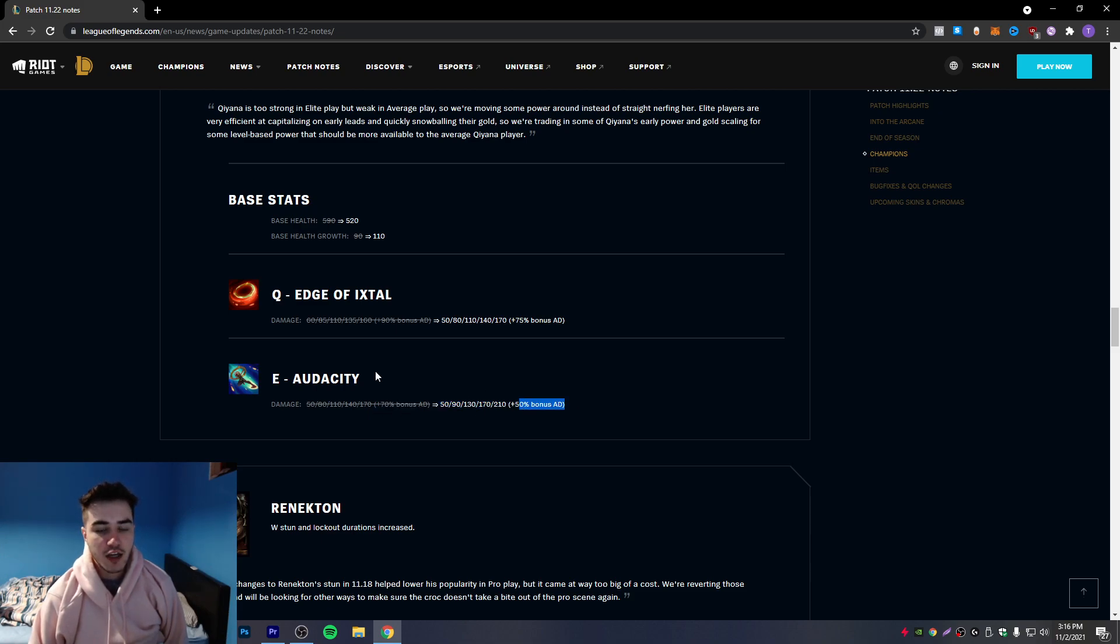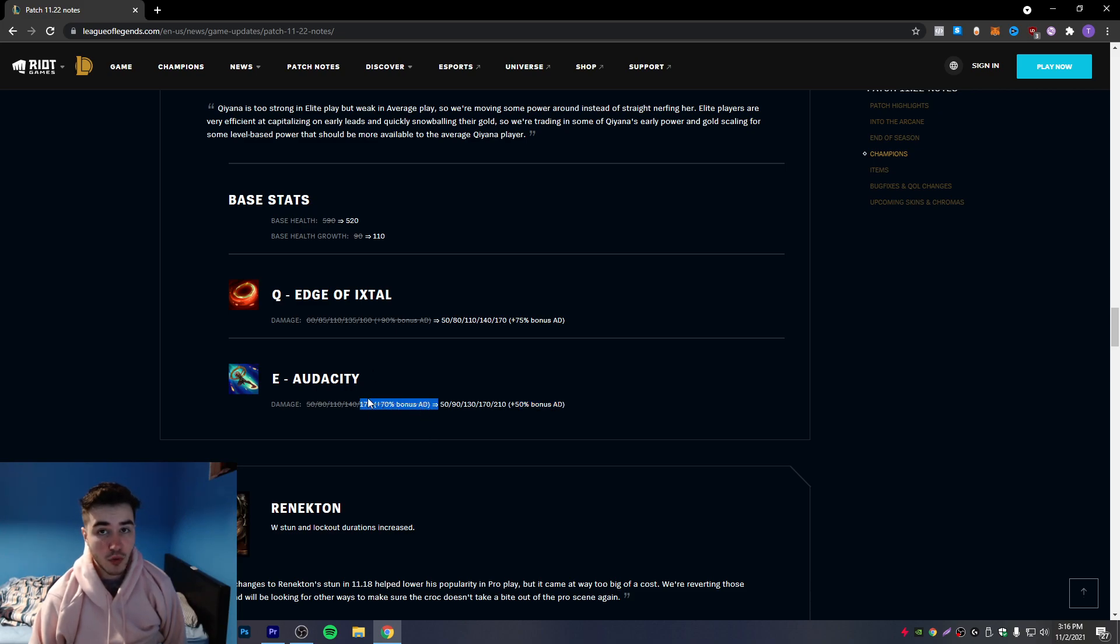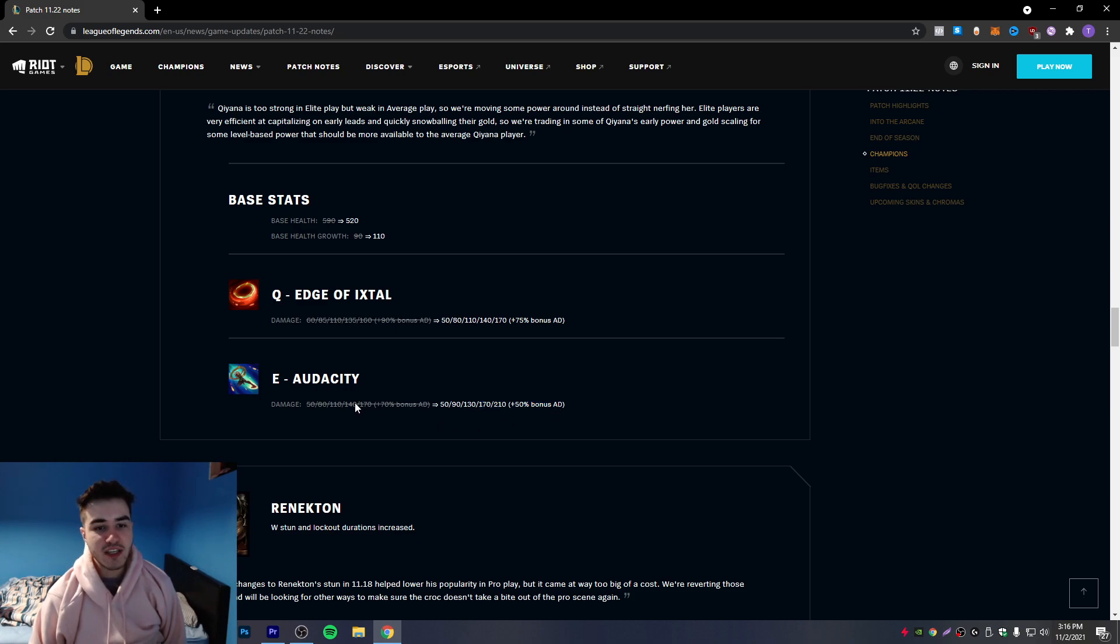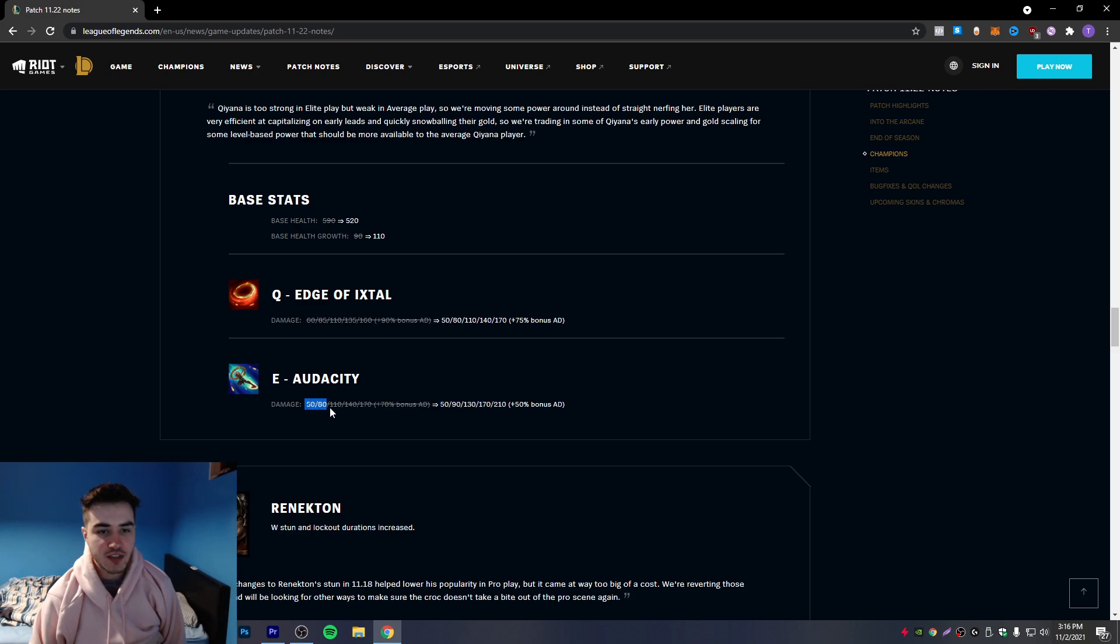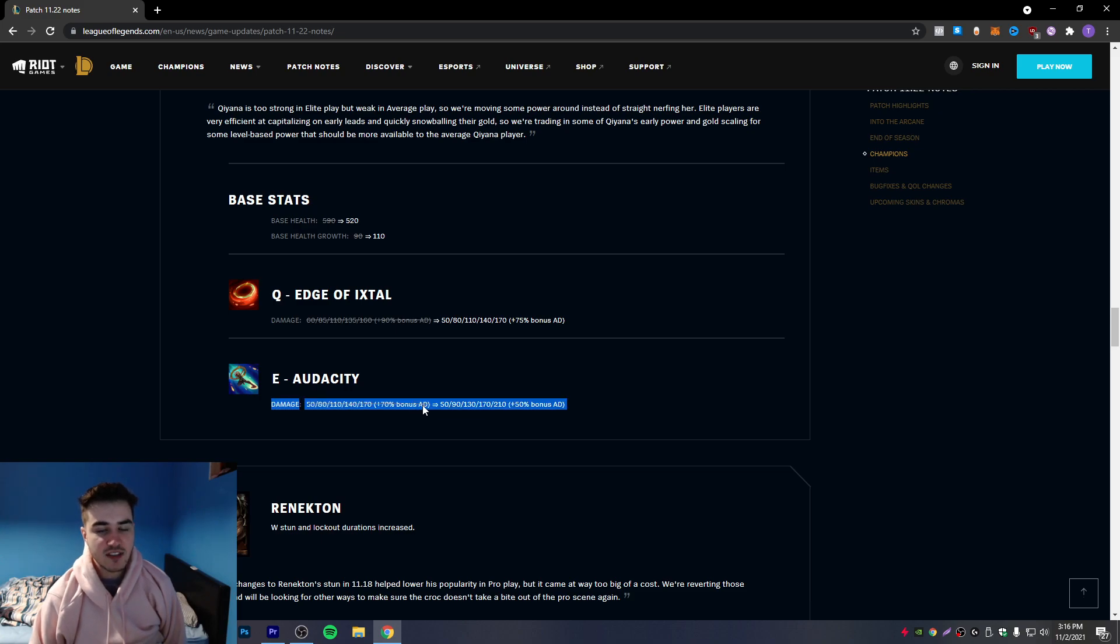Now this is kind of big because when you think about it, it's a 20% bonus AD nerf which is kind of massive. Like if you have 100 AD, you know it would give 70 bonus damage on the E but now it's going to give 50. So it's 20 damage less, so they compensate it pretty much by giving it more damage, which is honestly kind of massive.